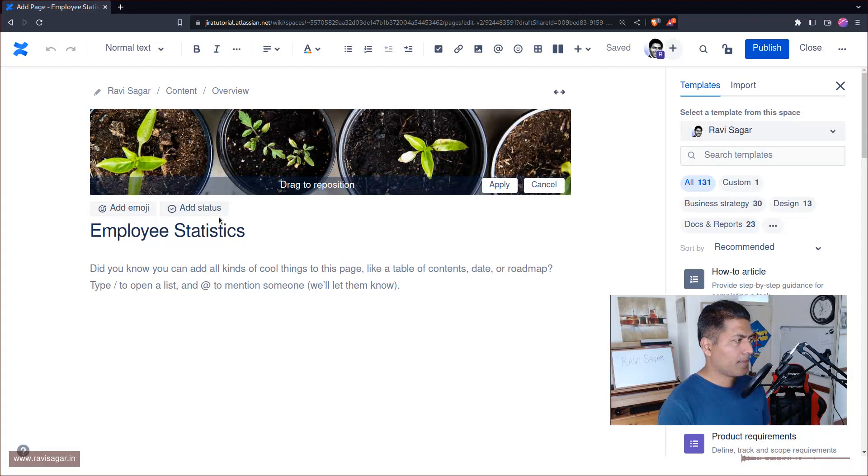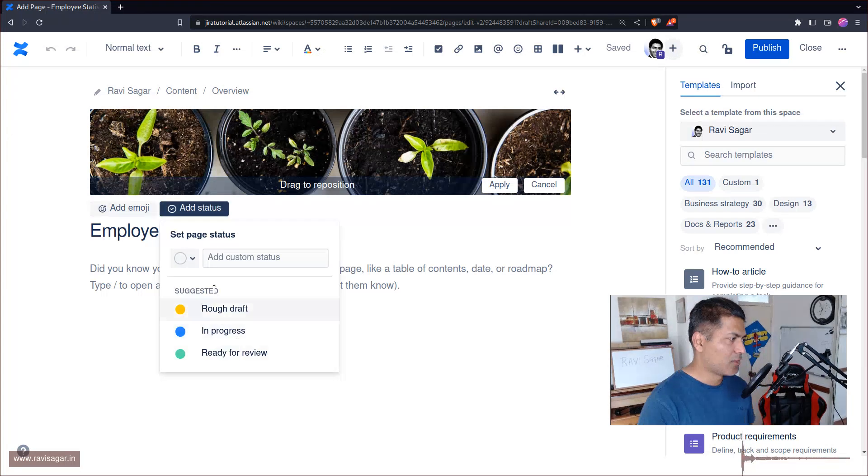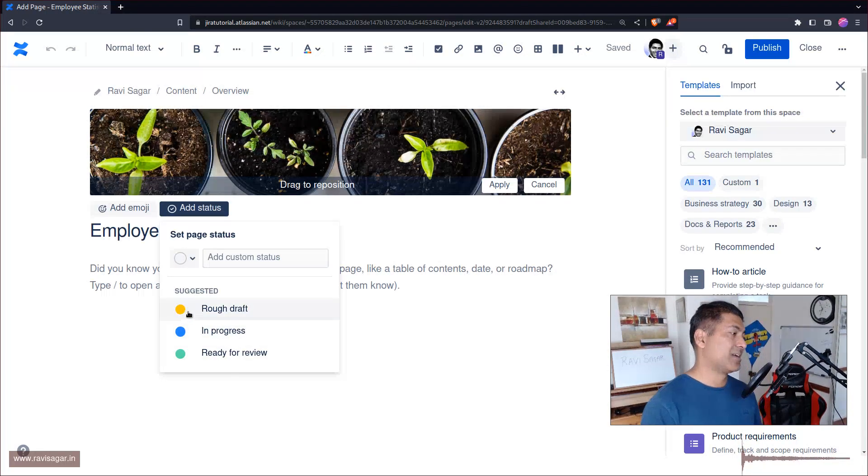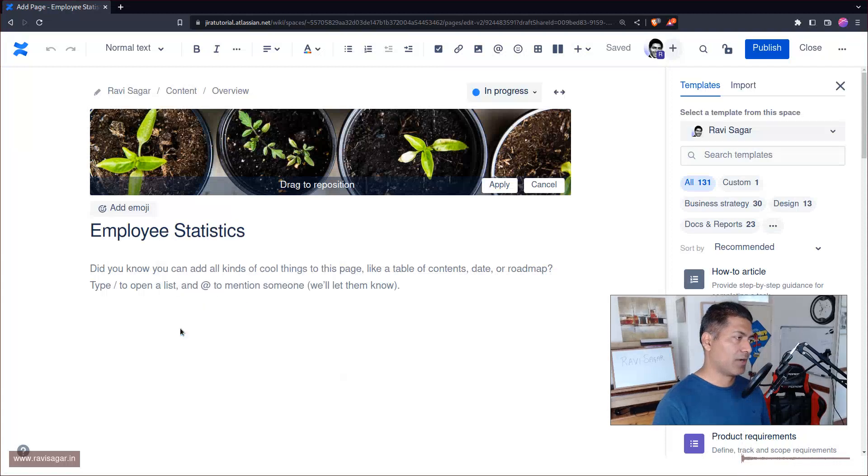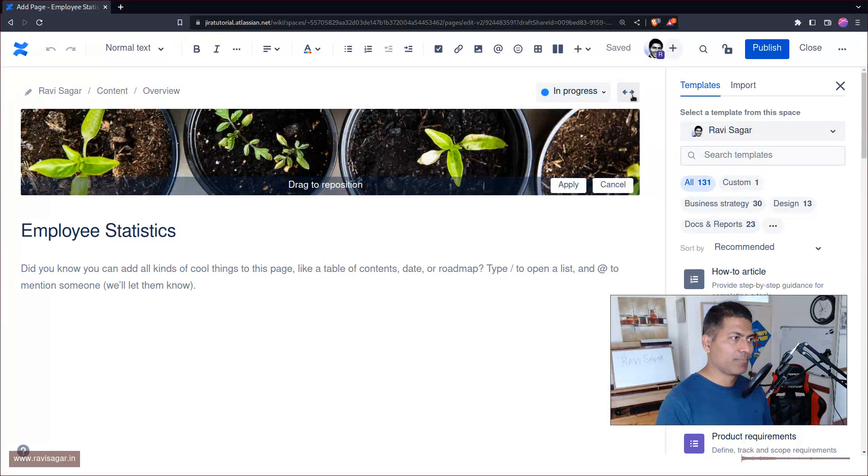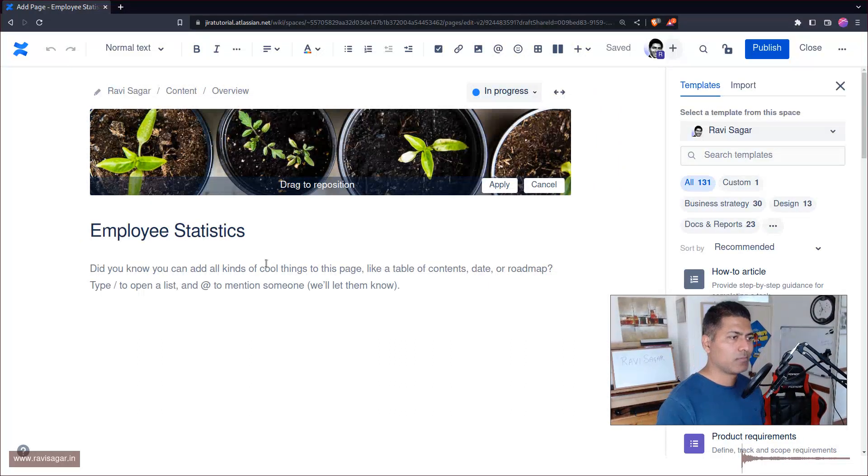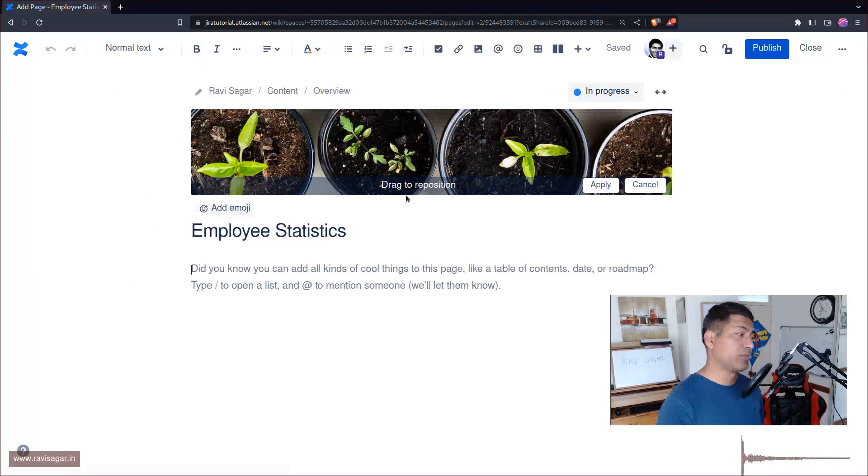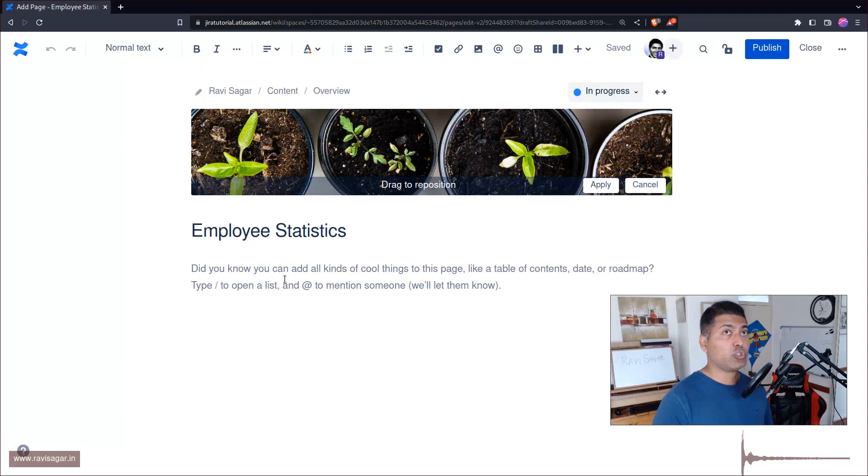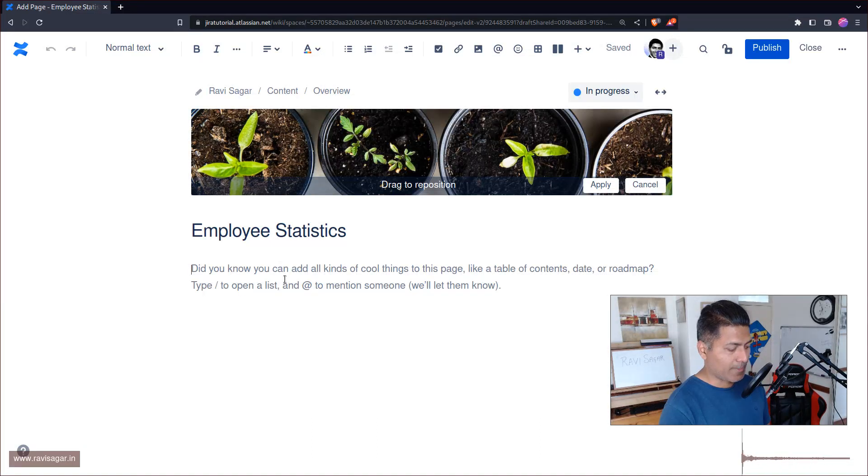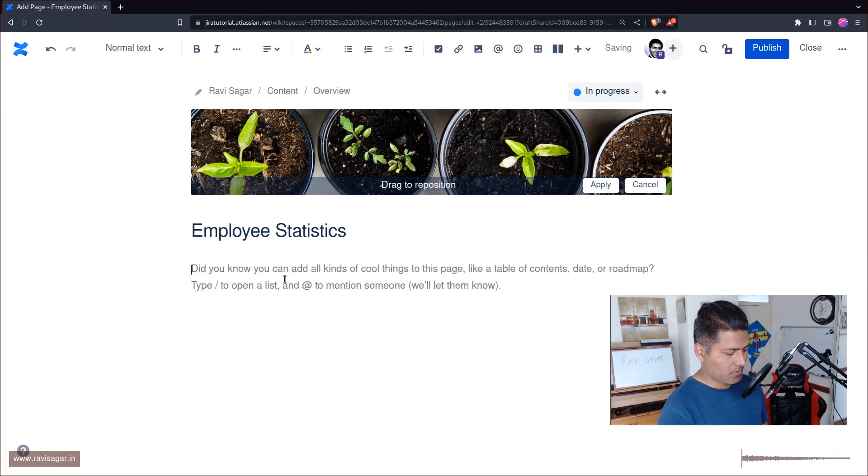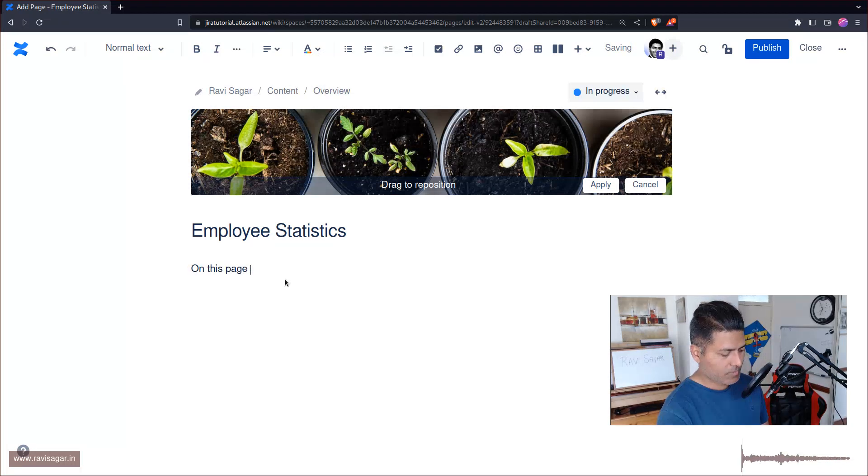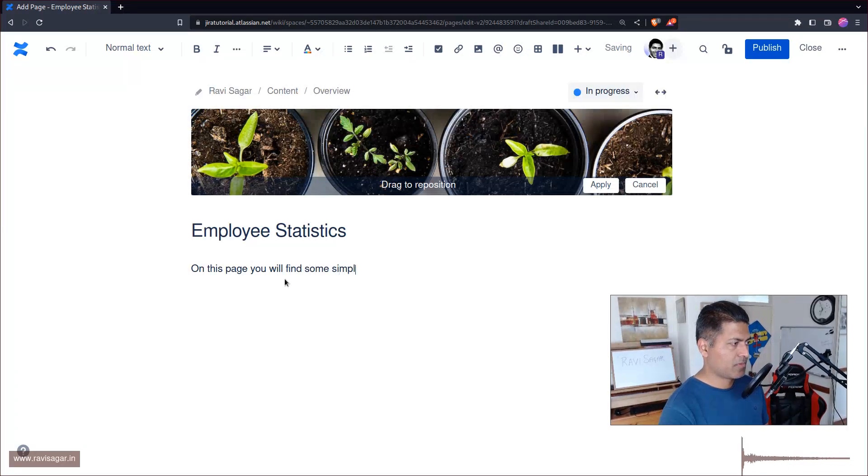In Confluence you can also now easily create these statuses. Let's say this is in progress, so I'll add this here on top so that I can see, or whenever someone is looking at it, they can just review and make a decision based on this or maybe just review the information before you publish it or share it with everyone. Now let's say you want to add some content. This is where of course you will start typing on this page. You will find some simple stats or statistics.